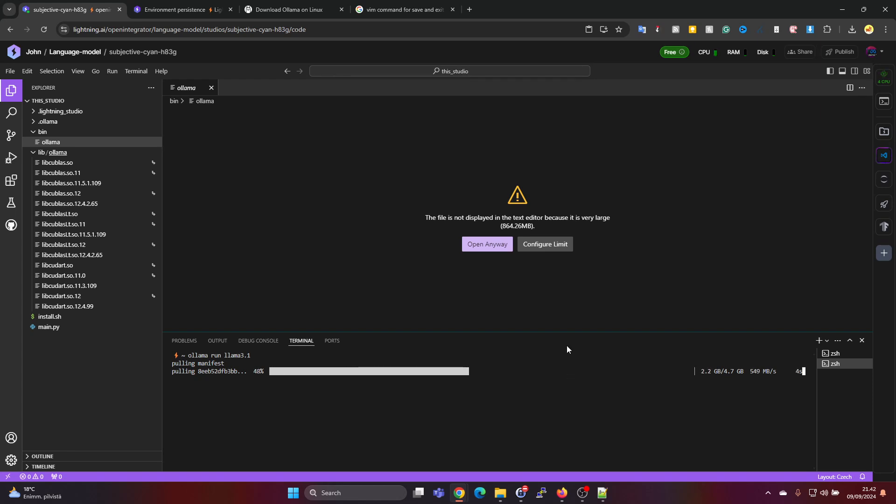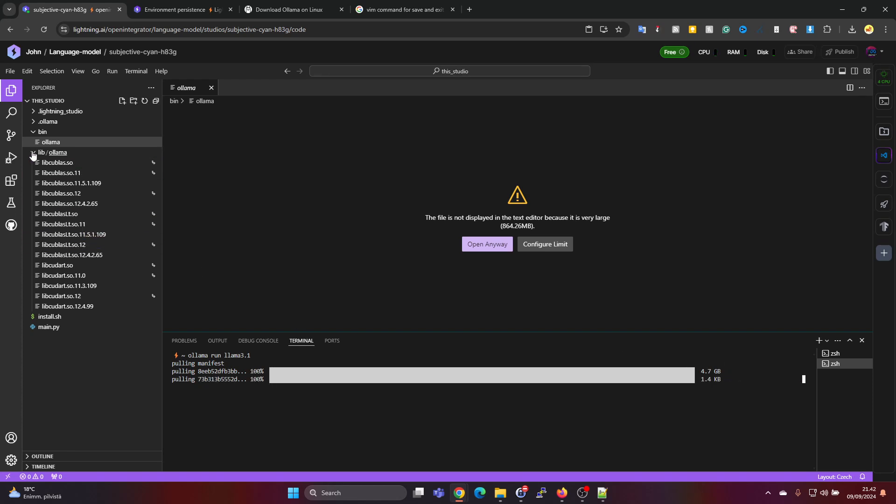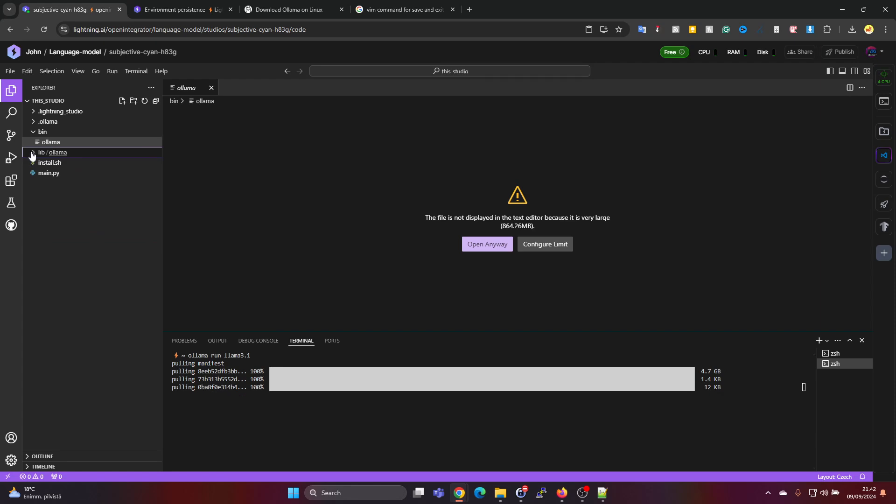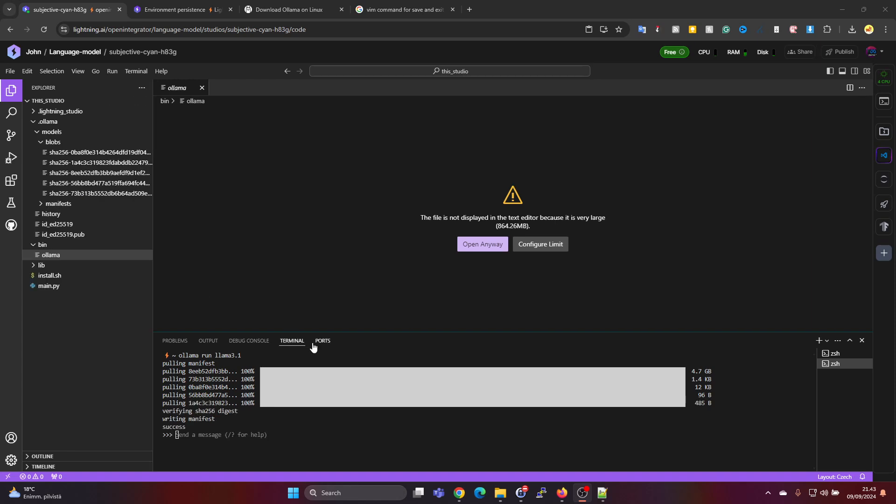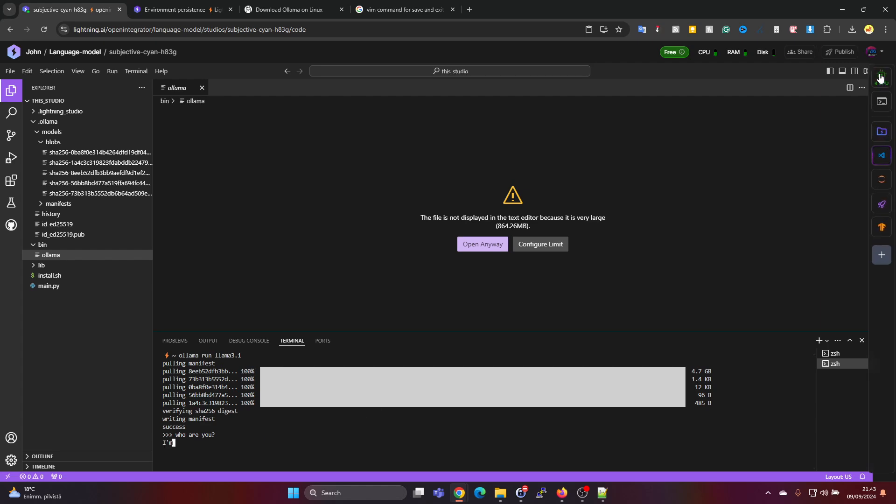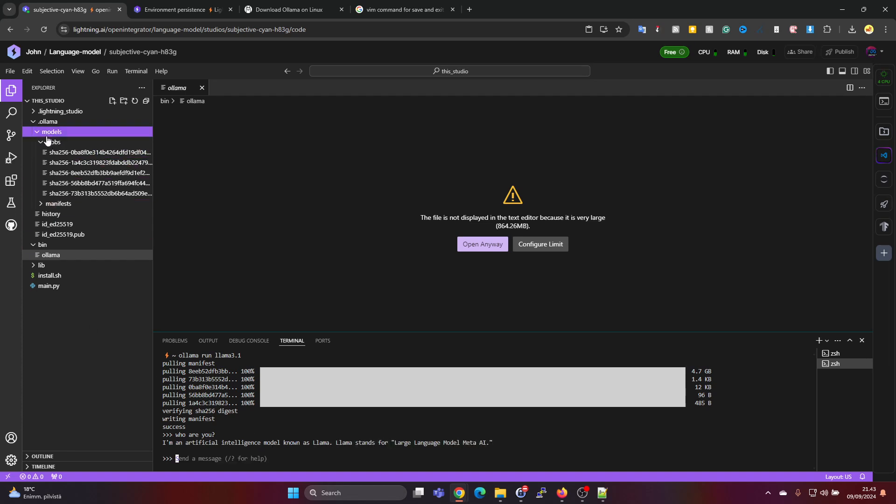And this will download the model for Llama 3.1. This is the smaller one with 4.7 gigabytes, the model files. And we should in a moment see the files. Okay, now it says success and we have a prompt here. So we can give a prompt here. So we can ask for example who are you. And okay we are running on CPU so it will be a bit slow. I'm an artificial intelligence model known as Llama. So it's working and the model files are somewhere in here.